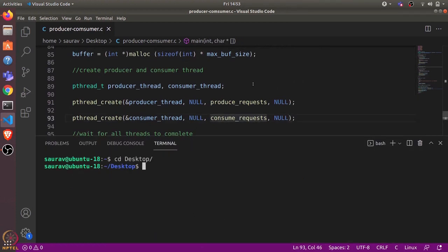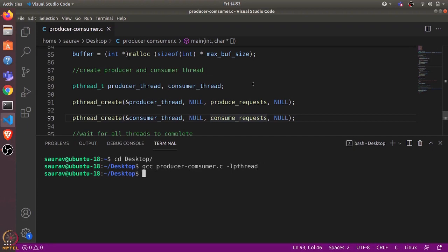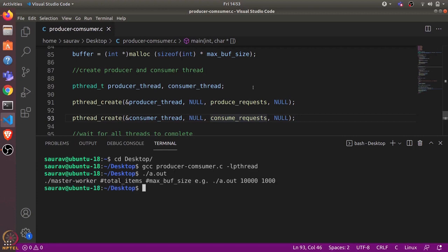That's the complete code. Let's compile and run it. I'll go to the desktop directory and compile with: gcc producer_consumer.c with the pthread library. This produces the executable. When we run it directly it asks for total items and maximum buffer size, so let's set total items to 100 and maximum buffer size to 4.